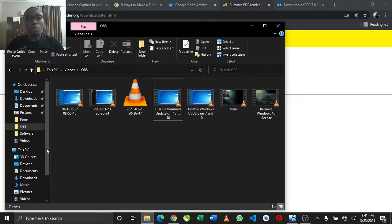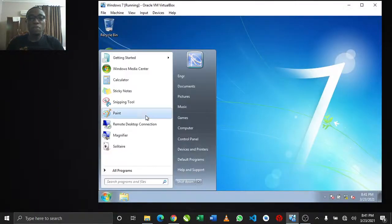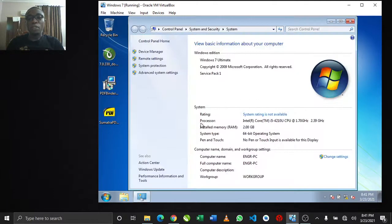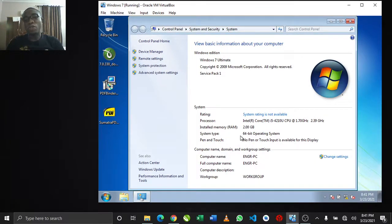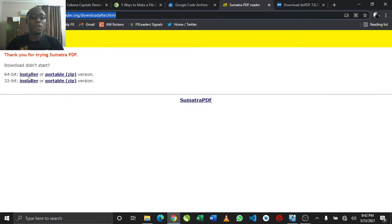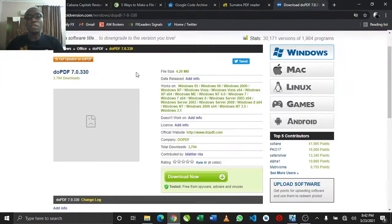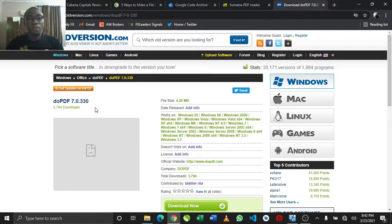If you don't know your bit version, go to This PC, right-click to go to properties, and you can read the system type. For Windows 7, click on My Computer, right-click to go to properties and you'll see the Windows version. I'm using a 64-bit operating system. You may be running a 32-bit system, so choose the appropriate installer. I've already downloaded all these so there's no need to download again. Lastly, we have doPDF - the virtual printer you need to install to create PDF files.